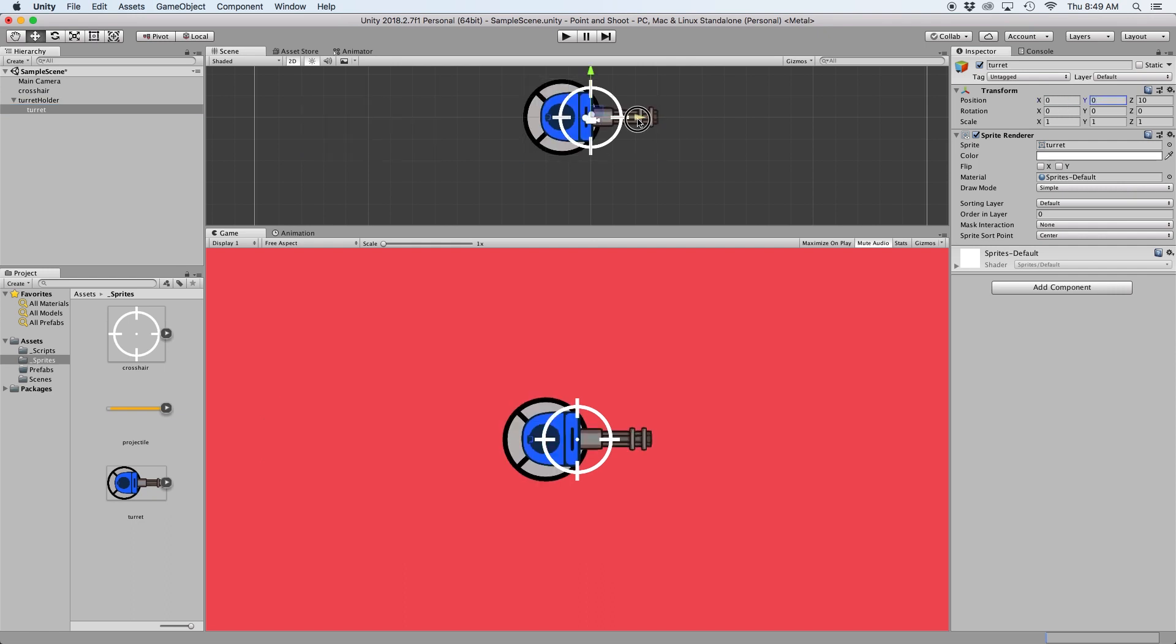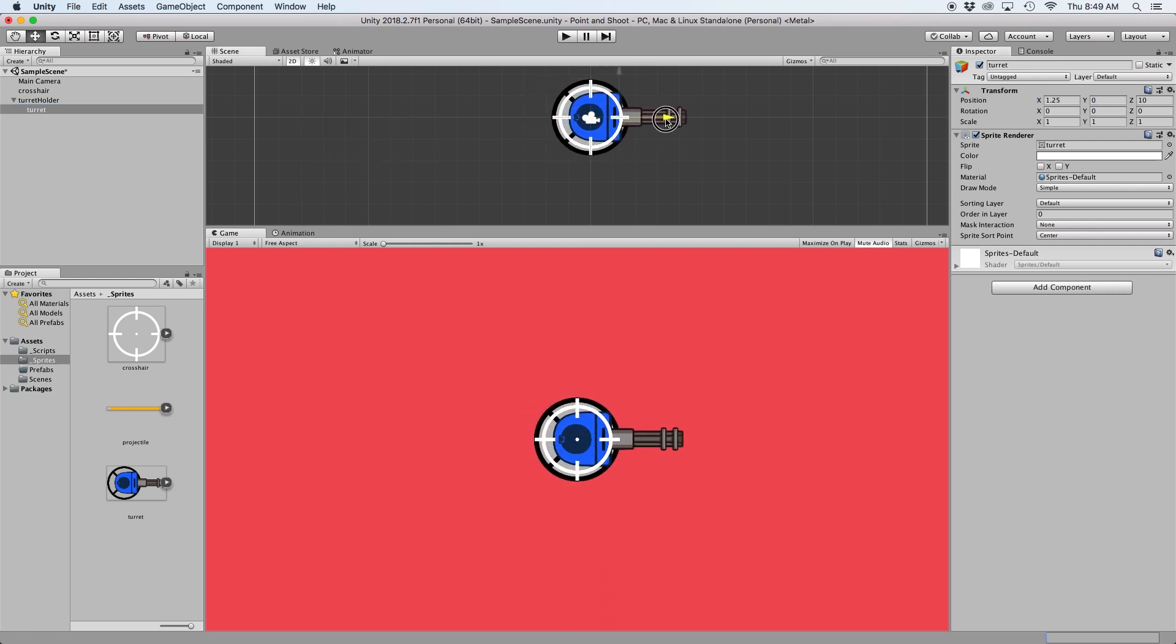Again zero off the position of this object. Now let's slightly move the position of our turret so the center point is positioned in the center of our turret base.